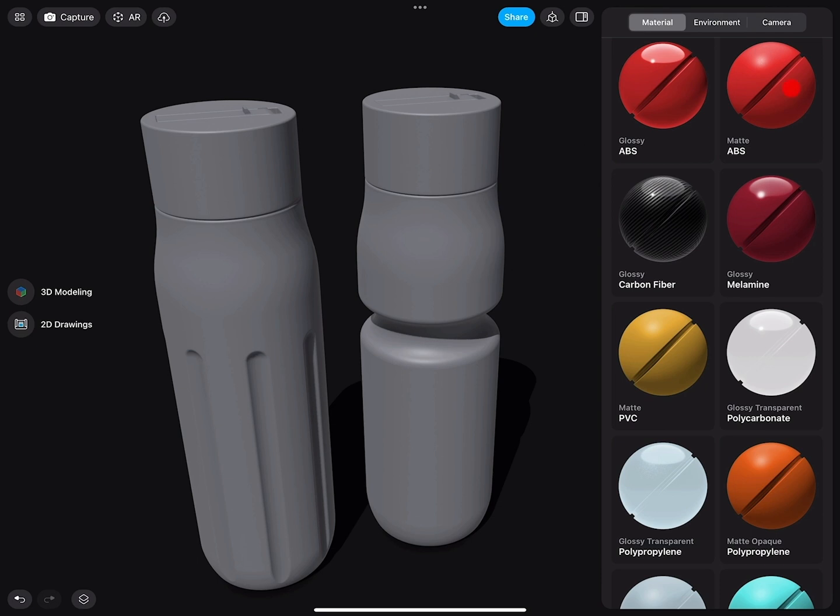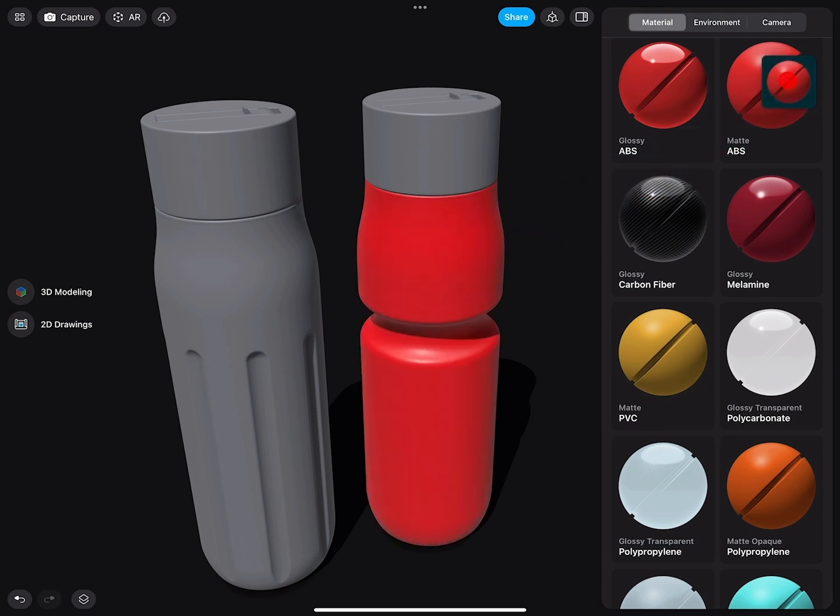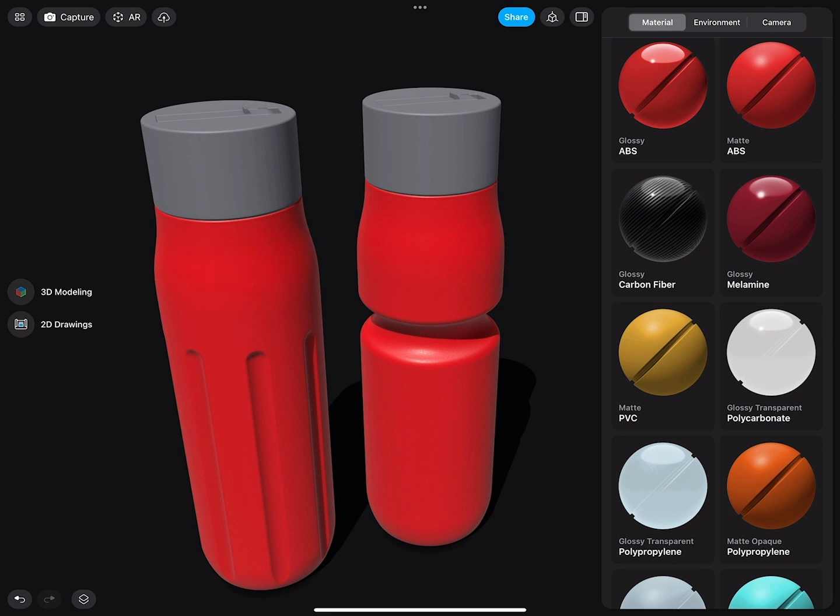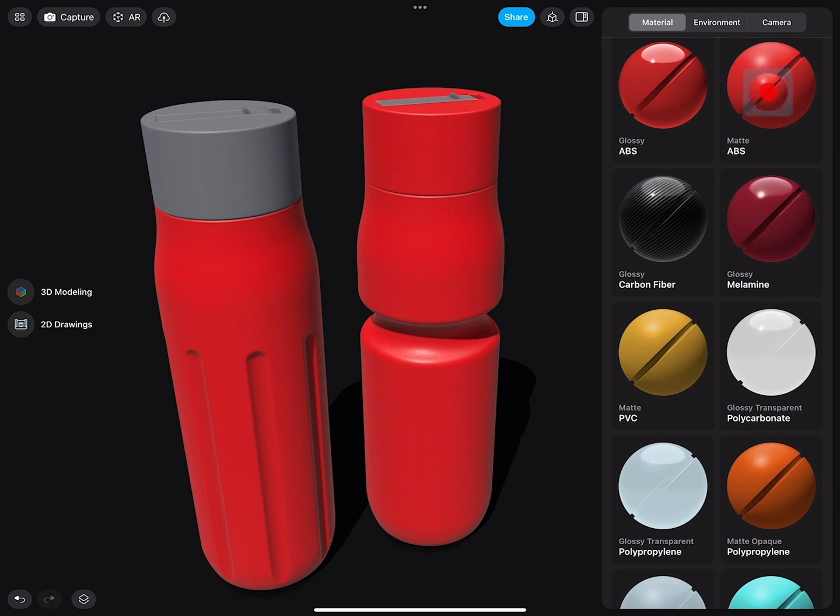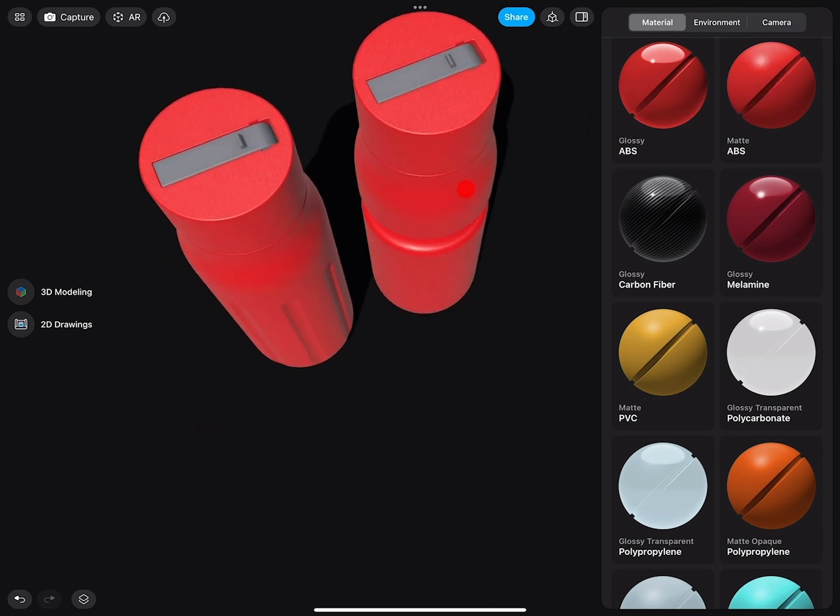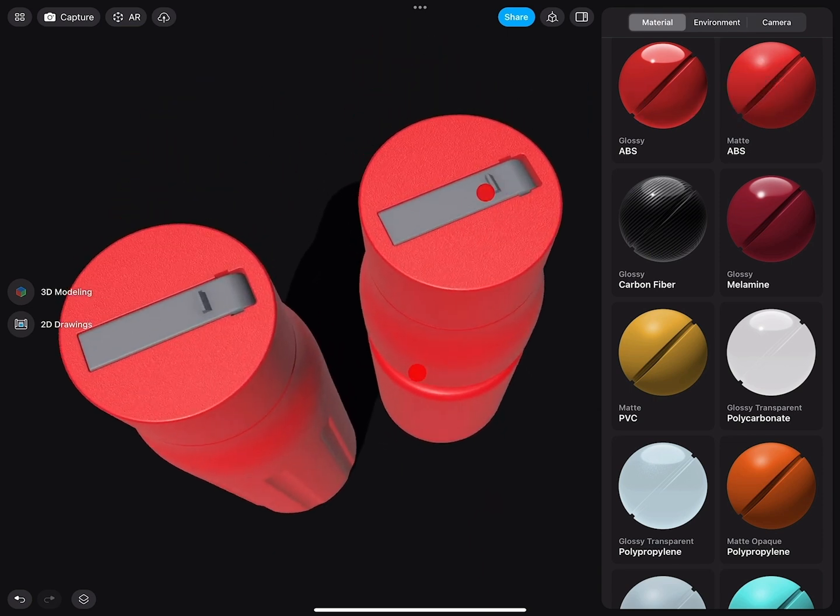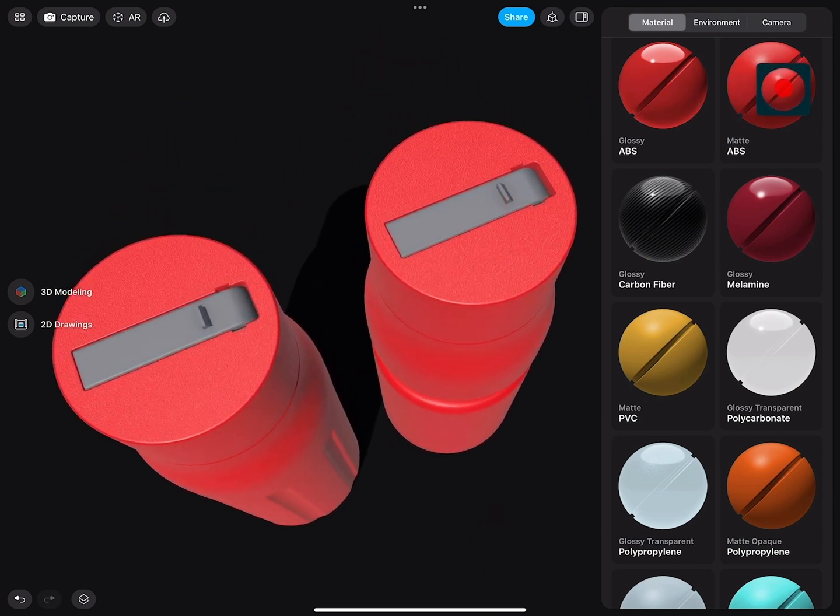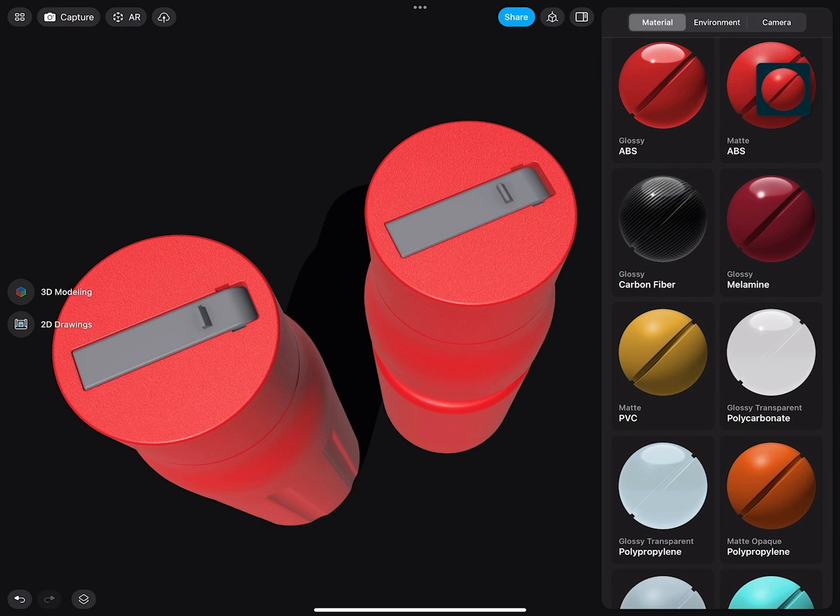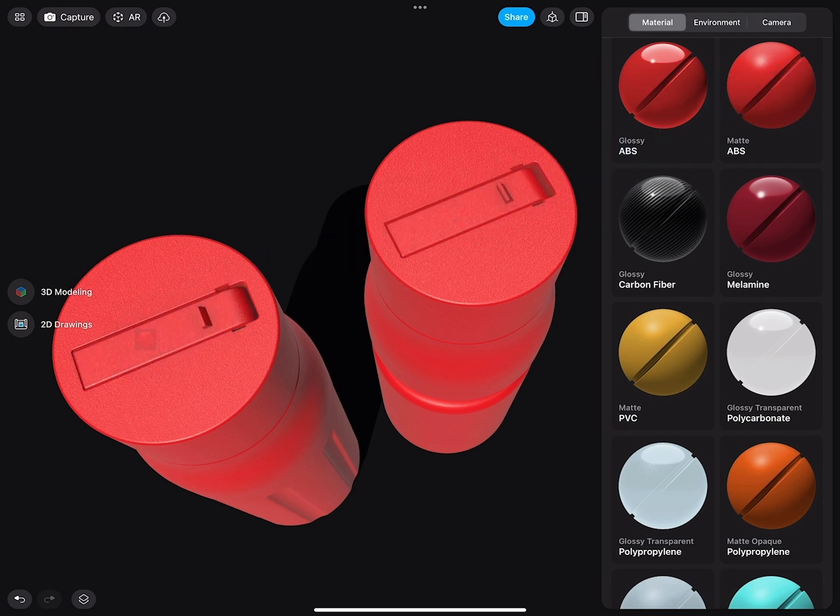With a finger, I will select the ABS material and drag it onto the bottle there, and there, and there. Rotate my view. And then also here, add the material onto the spout.